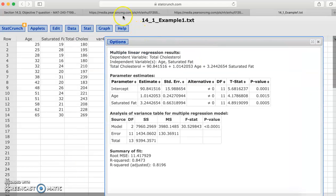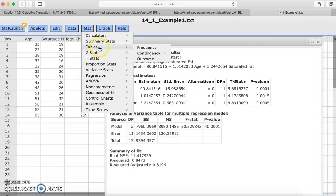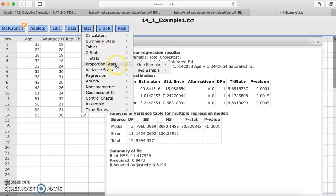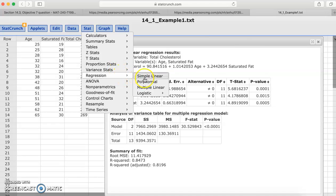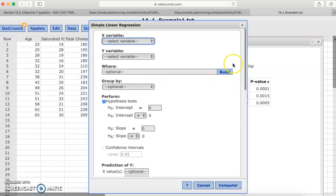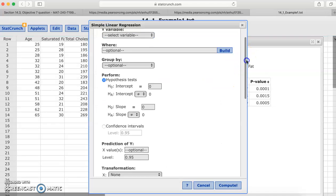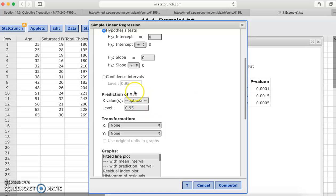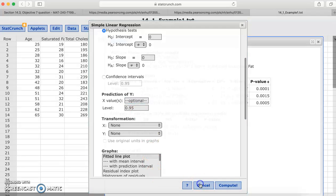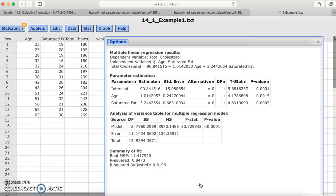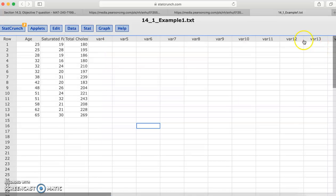Now, this is asking us to find the confidence interval and the prediction interval for multiple regression. In simple linear, when you have a single explanatory variable, it's very easy. If you go to simple linear, scroll down here, and it says prediction of y, and you can put in the x value and the levels, and it'll automatically give you those intervals. However, that option is no longer available in StatCrunch for multiple linear. So you kind of have to do a little workaround.